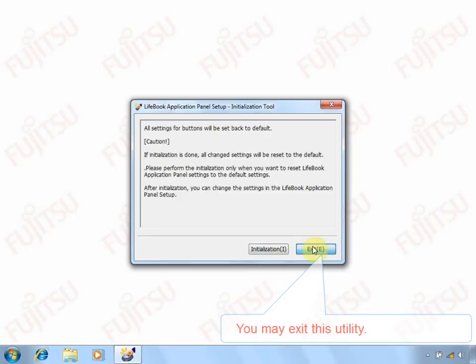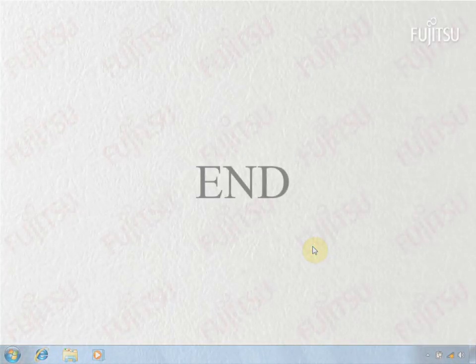We have come to the end of the tutorial. To find out more, please refer to the help file in the start menu. Thank you.